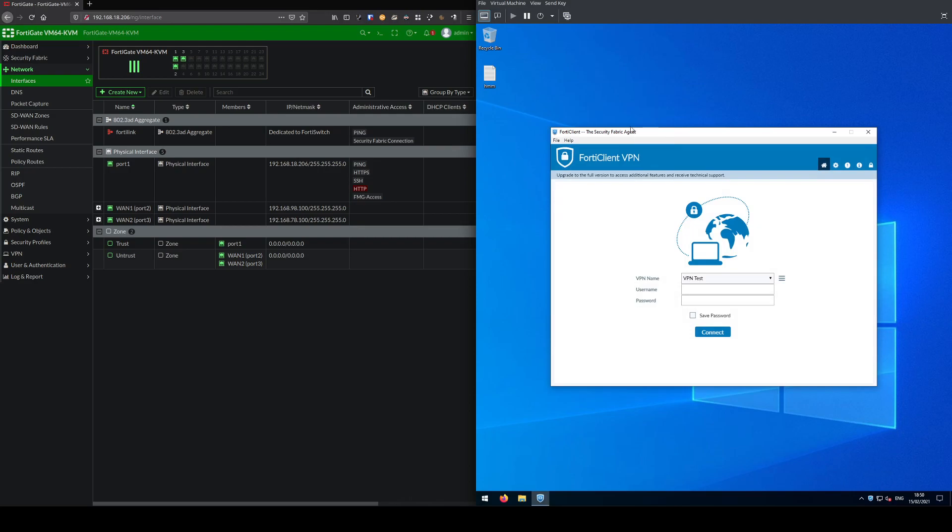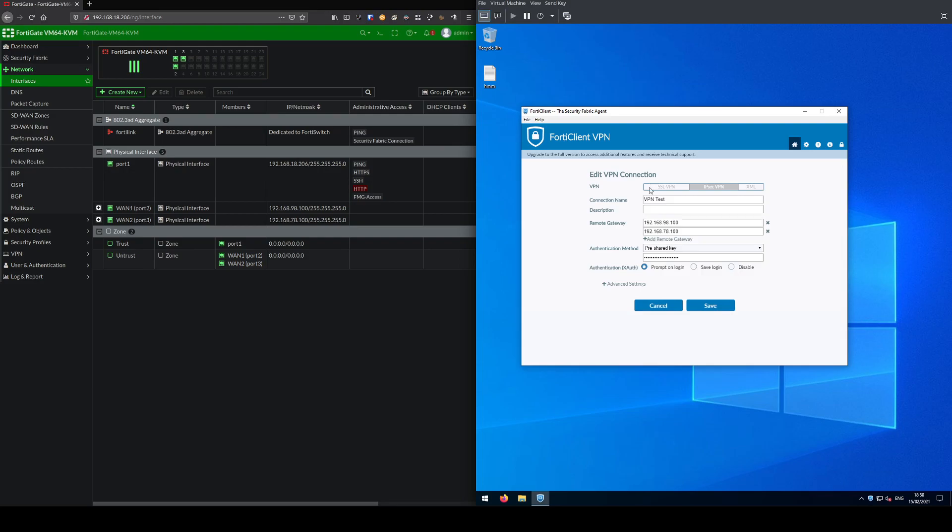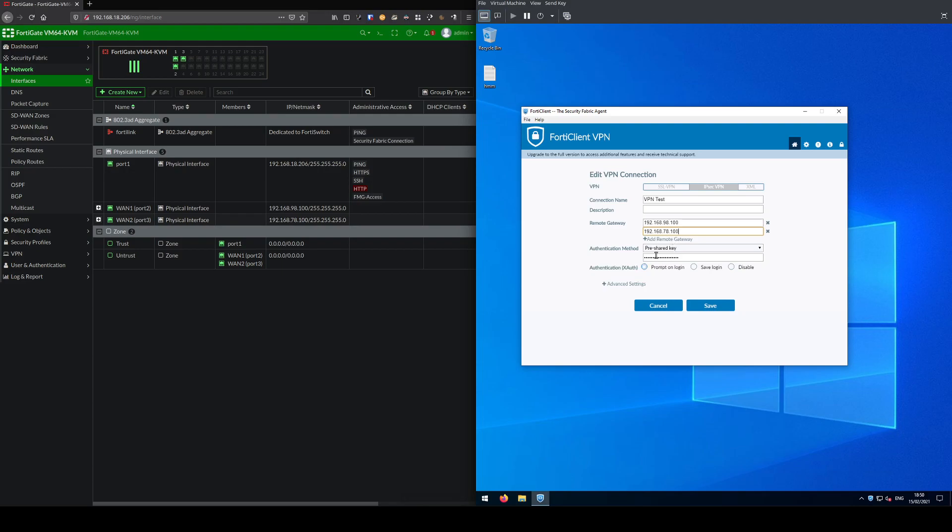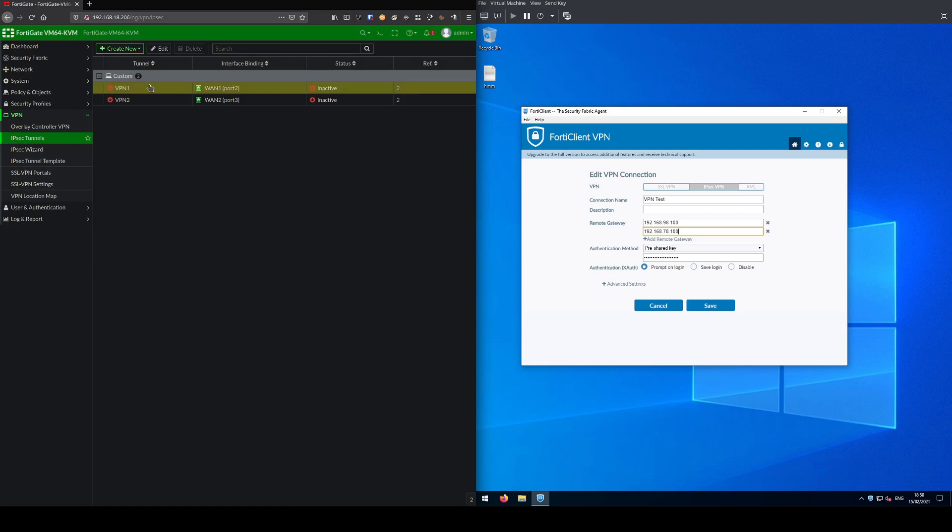If I edit my connection, you can see here connection name is VPN test, you can call it anything you like. The important bit is your remote gateway, and you can see I've inserted both my WAN1 and WAN2 IP address here, which match on the FortiGate. The pre-shared key needs to match what you've configured in the profiles.